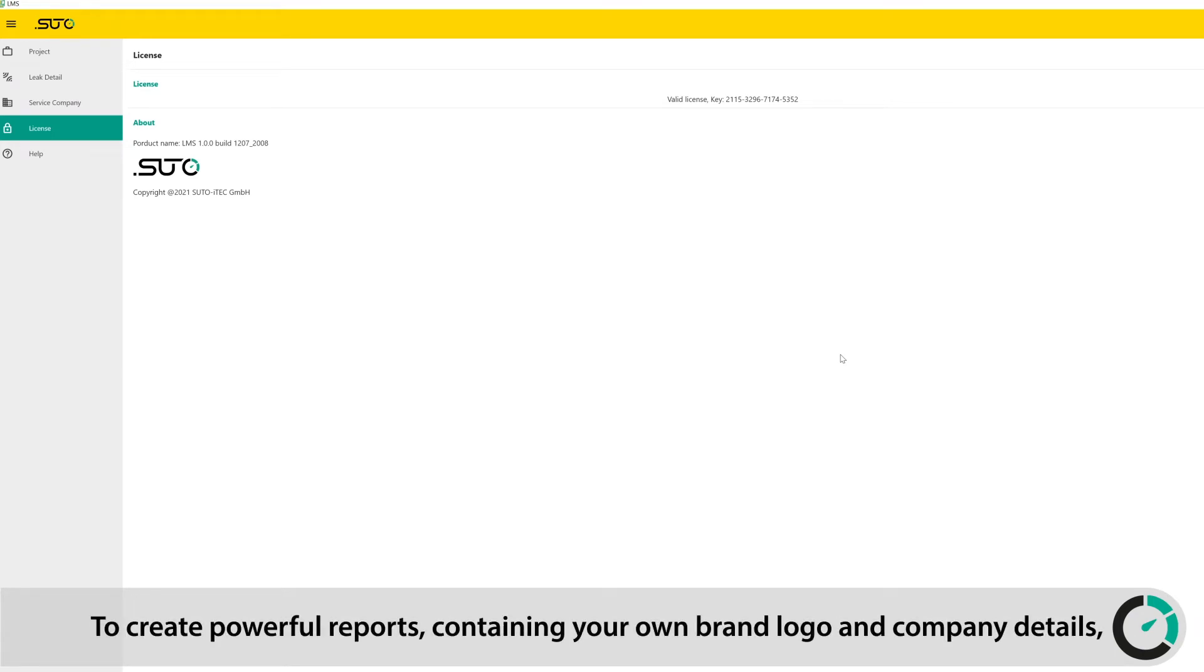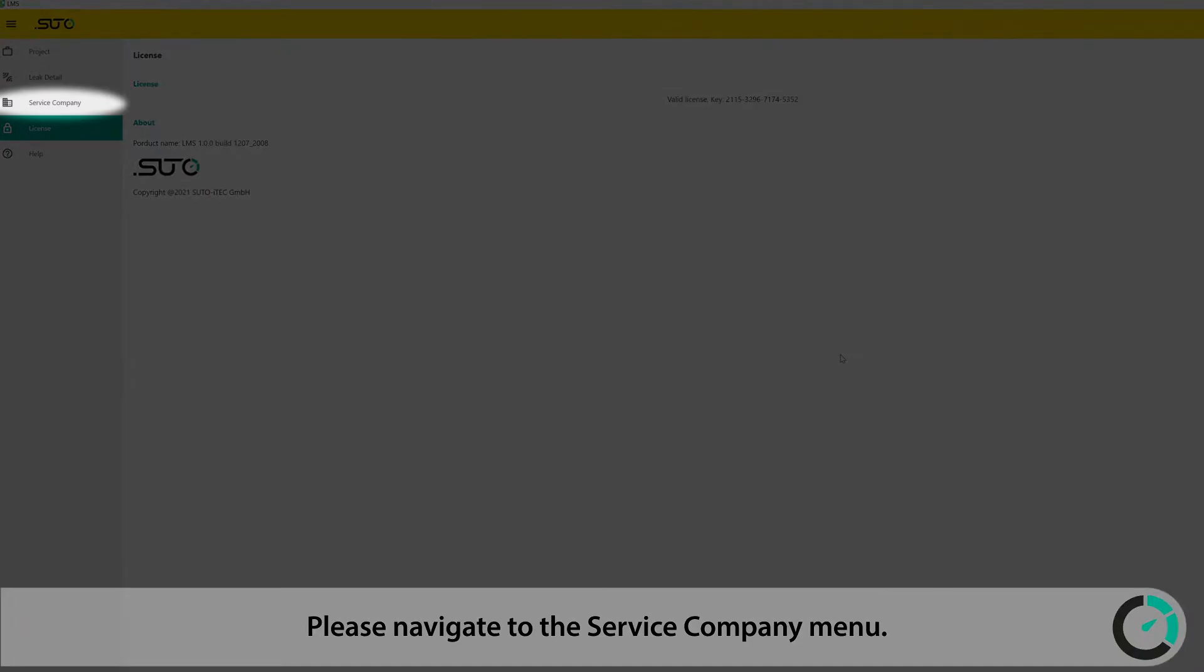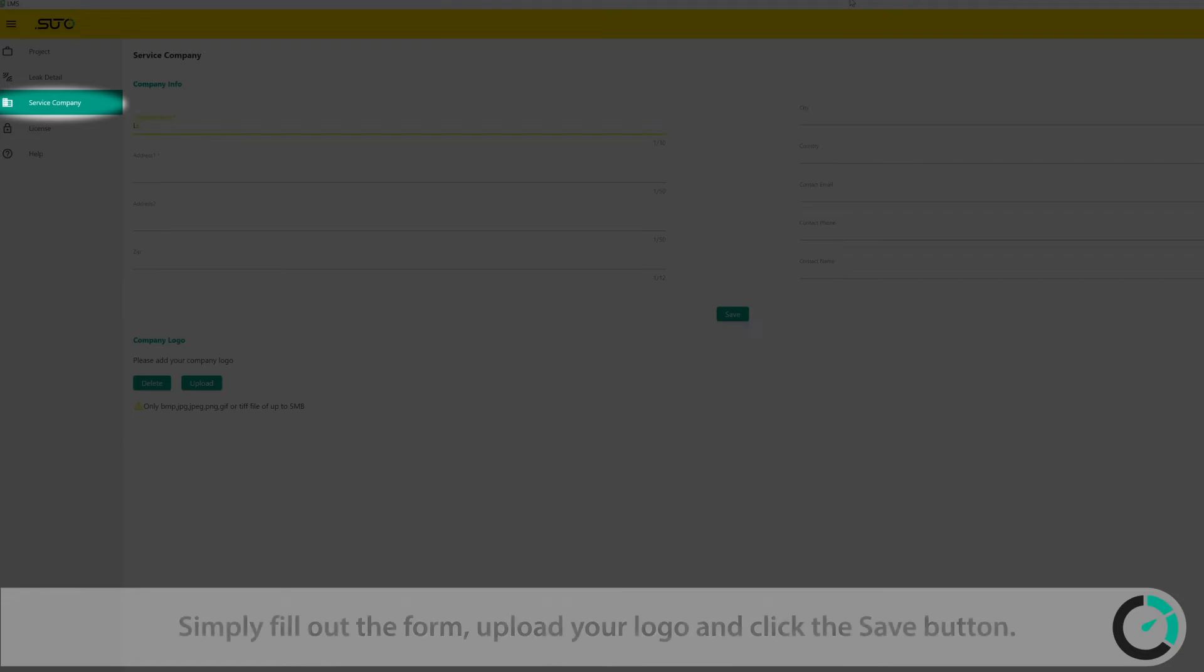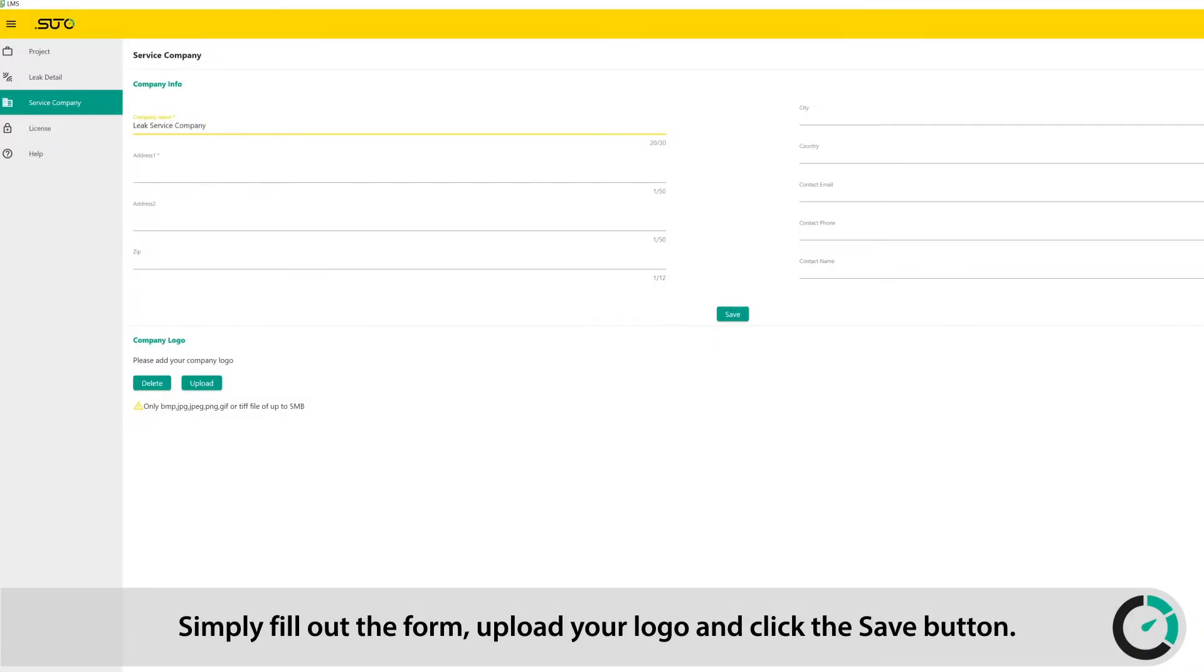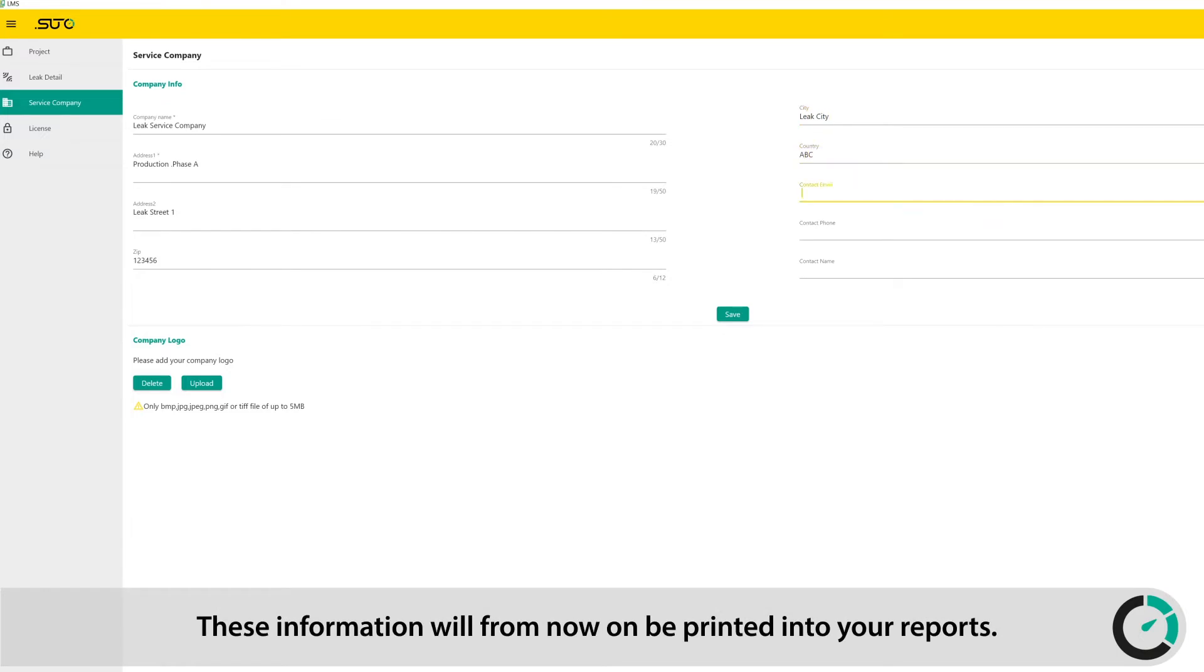To create powerful reports containing your own brand logo and company details, you need to fill in your company details first. Please navigate to the Service Company menu. Simply fill out the form, upload your logo, and click the Save button. This information will from now on be printed into your reports.